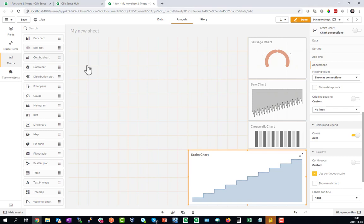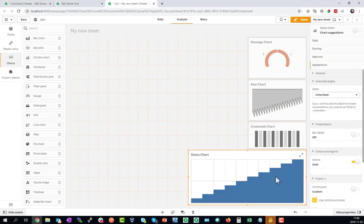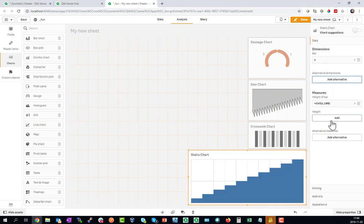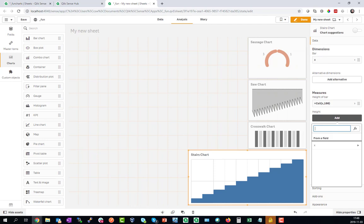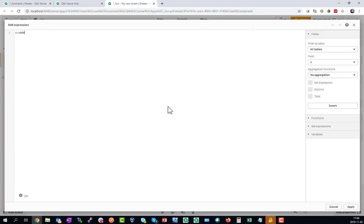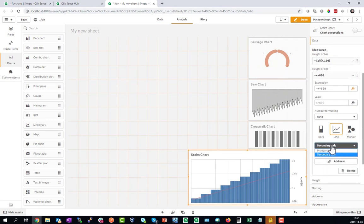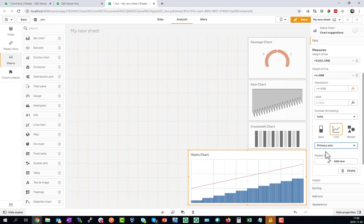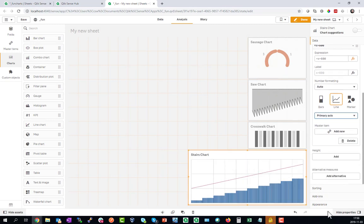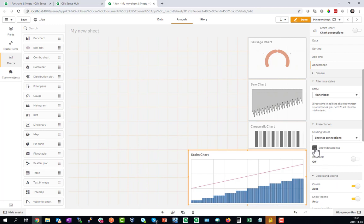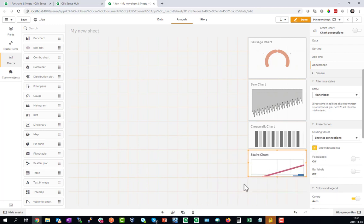Let's add now a handrail. Convert this to a combo chart and add a second measure called X plus 600, this is a little offset. Make sure it's on the same primary axis and to appear a bit fatter let's show the data points here and then we have a stair with a handrail.